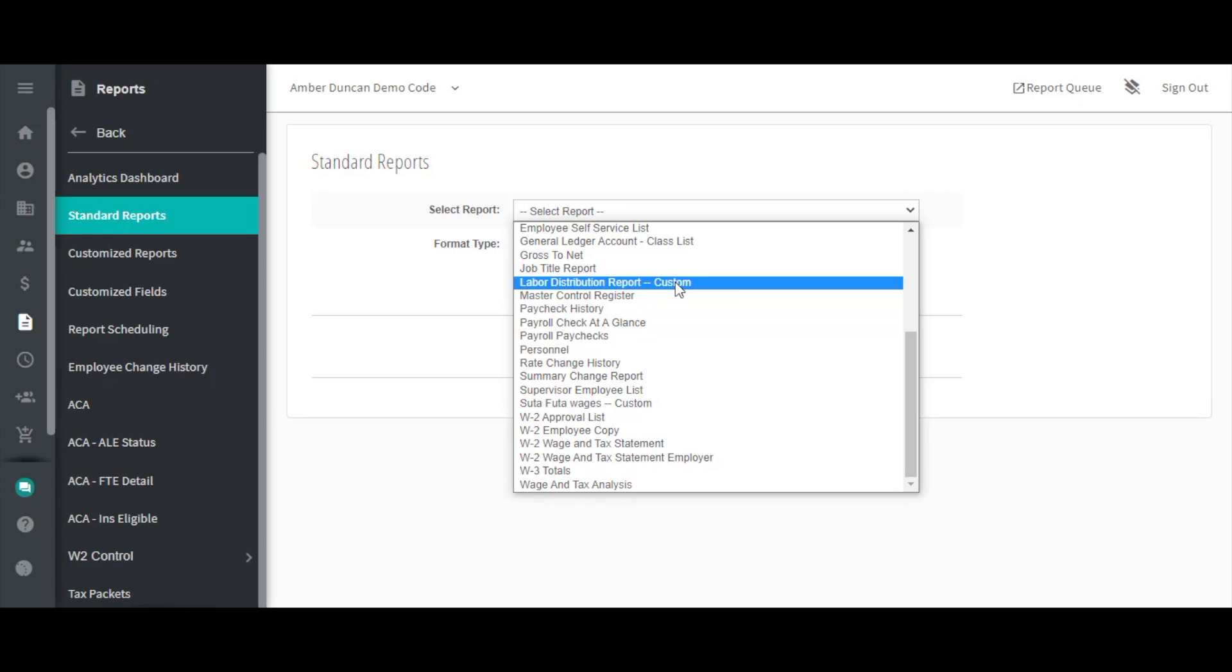In order to edit those reports, go to the Customized Reports screen. Watch the Customized Reports video series in order to view the different options while creating or editing a custom report.